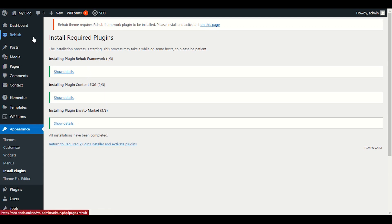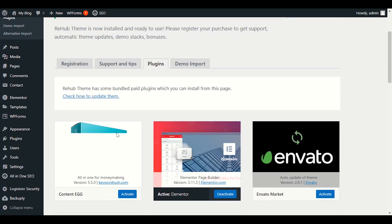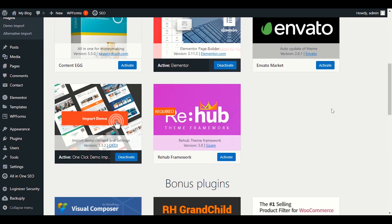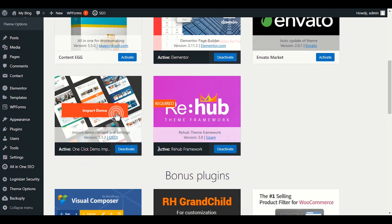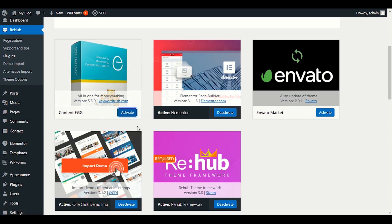Now we will go back to Rehub and click on Demo Import, but first let's go to Plugins and check if other plugins are required for this theme. You can see one required plugin — Rehub Framework. We will activate it first. Before installing the demo, we really need to activate all required plugins so we don't face any problems in the future. Let me click on Content Egg as well and activate it.